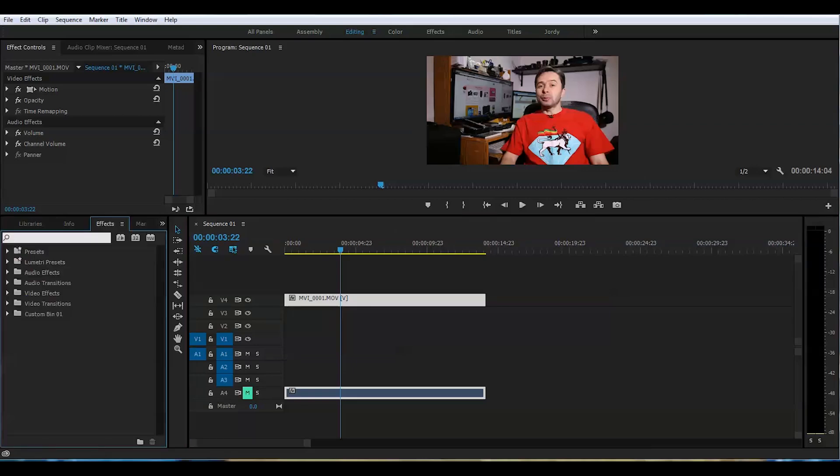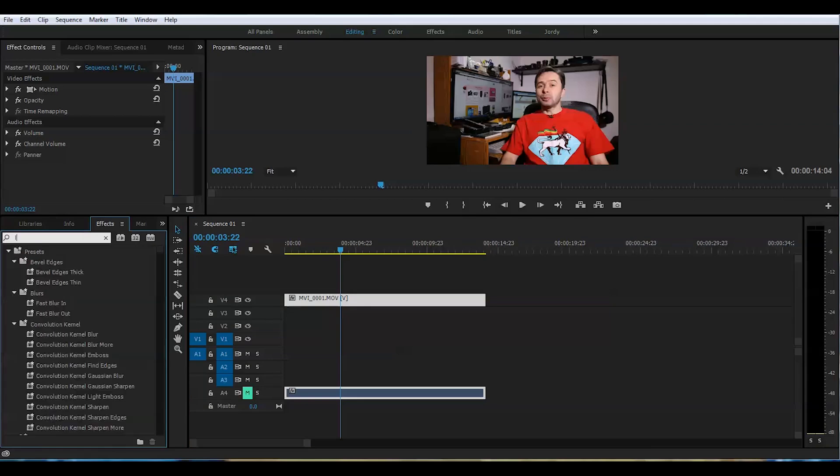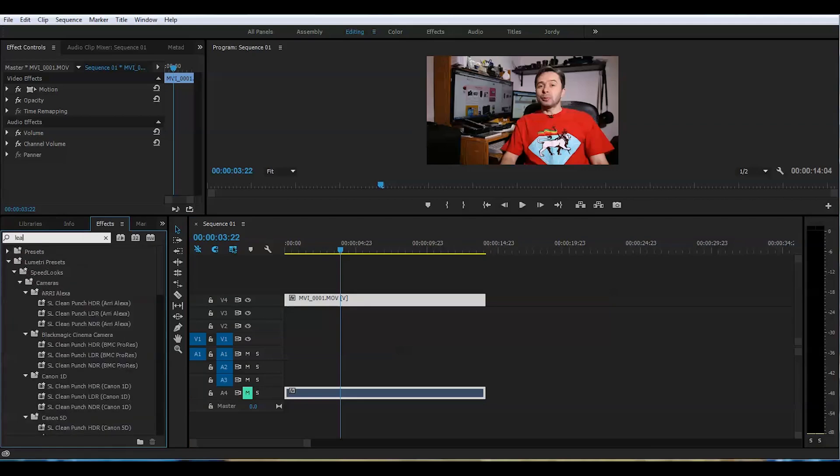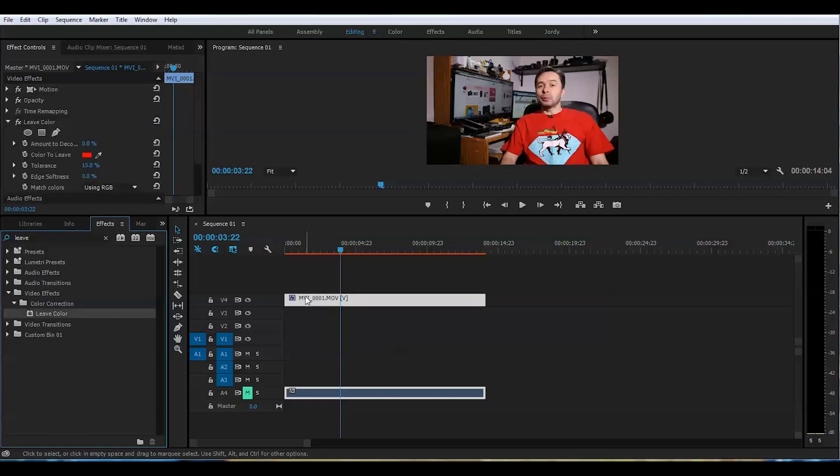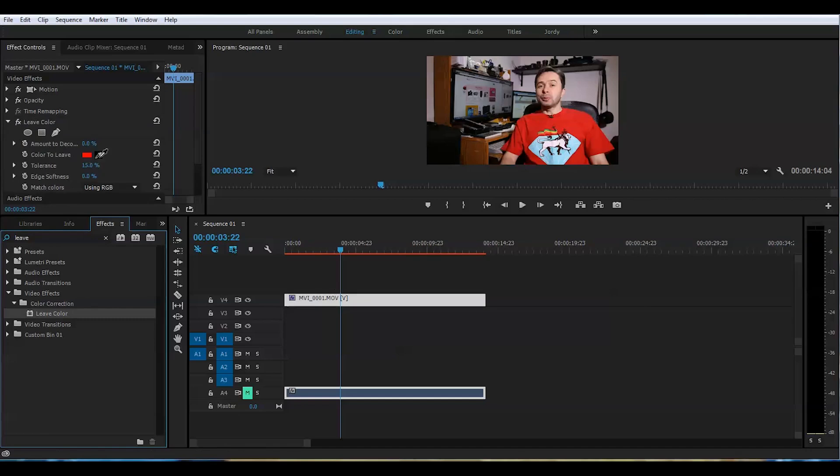Effects tab. The effect name you're looking for will be Leave Color. Here it is. Leave Color. We will drop this right into the footage and right away we will grab this tool here and drop right here on the red color.